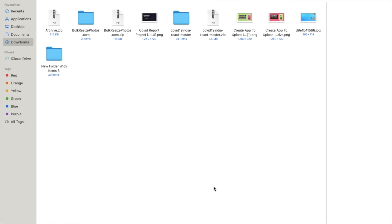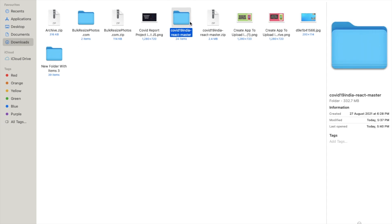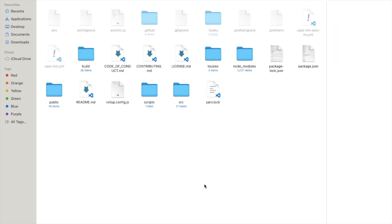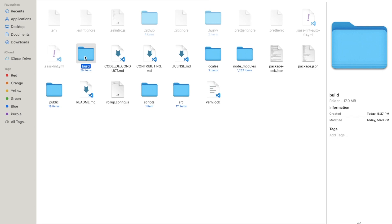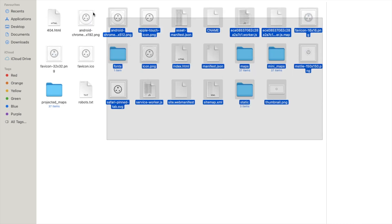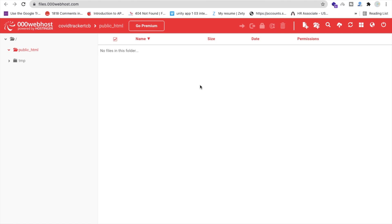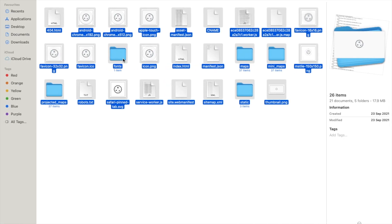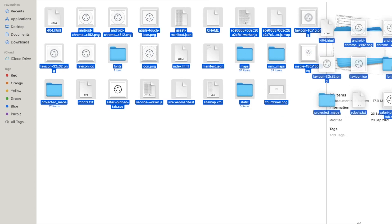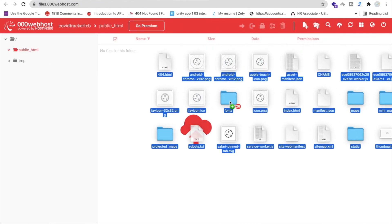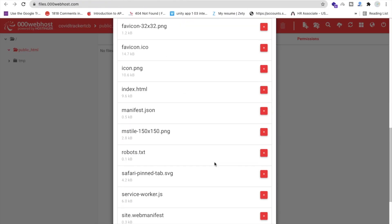Go to the downloads folder and find the covid19-india folder — that's our main folder. Open it and you'll find a 'build' folder. Go into the build folder. Now we have to upload all these files to the server — the server is empty right now. Select all files and drag and drop them into the file manager.